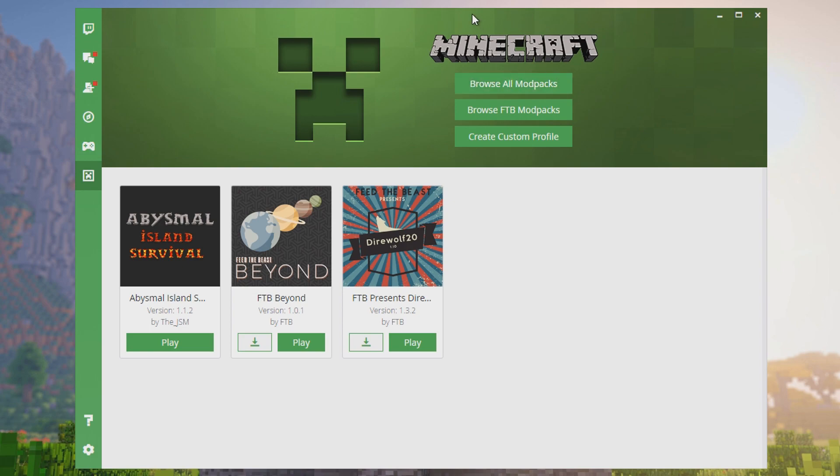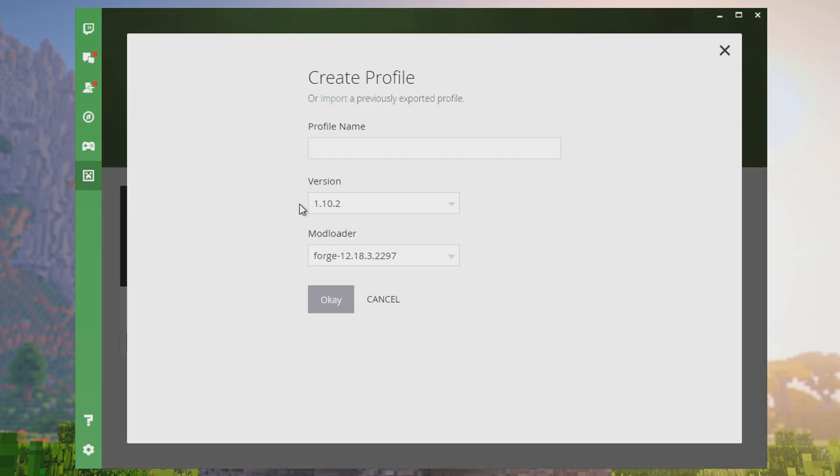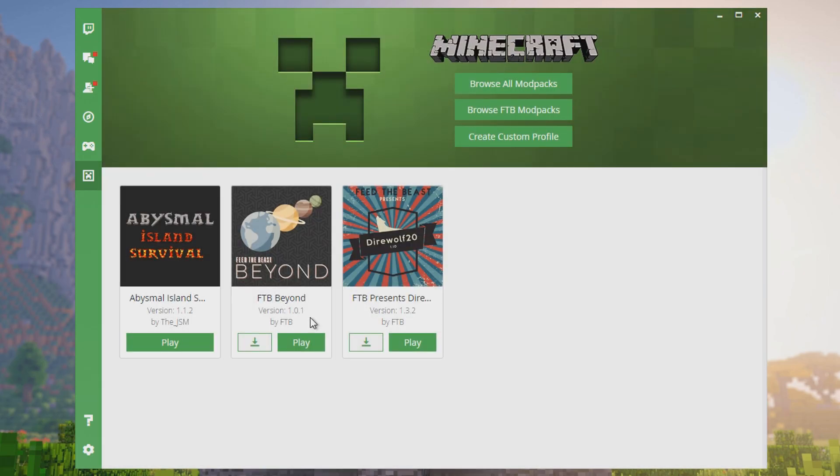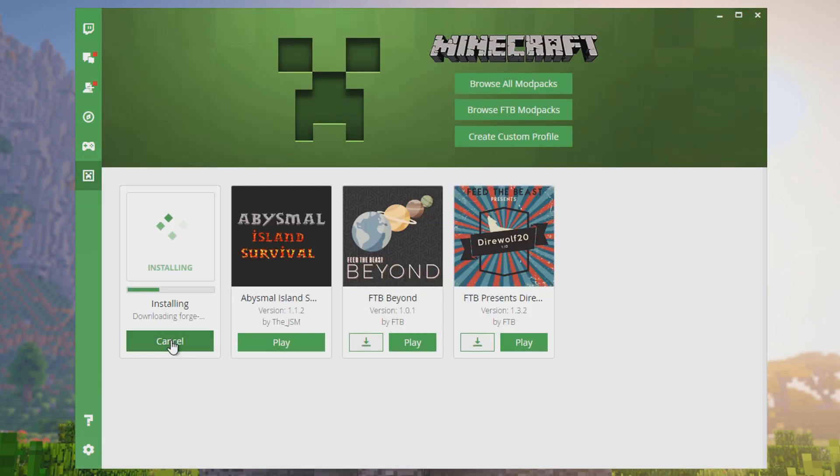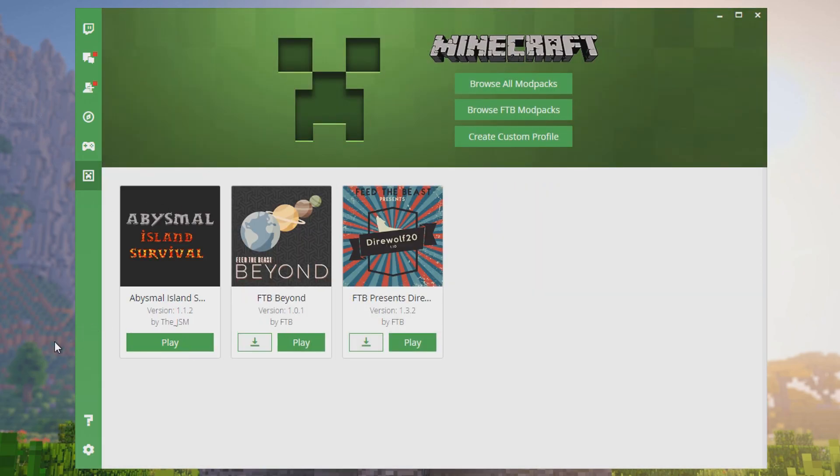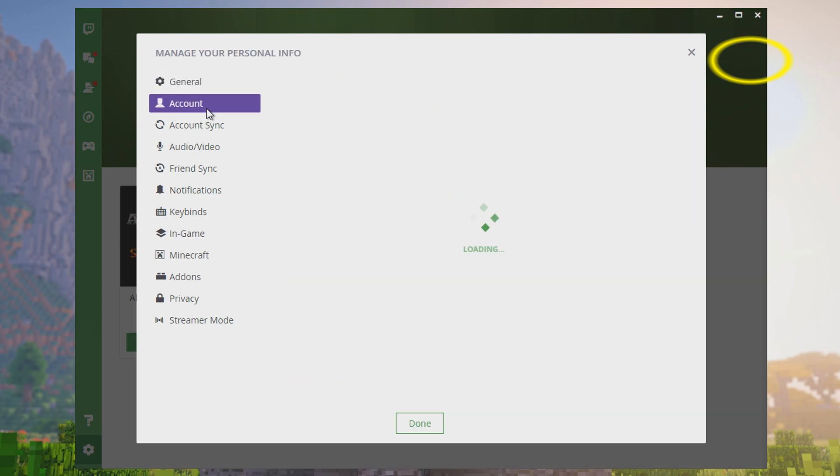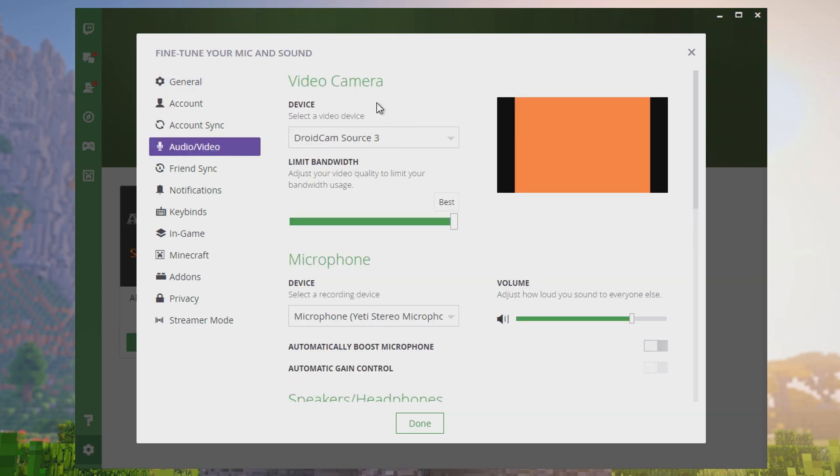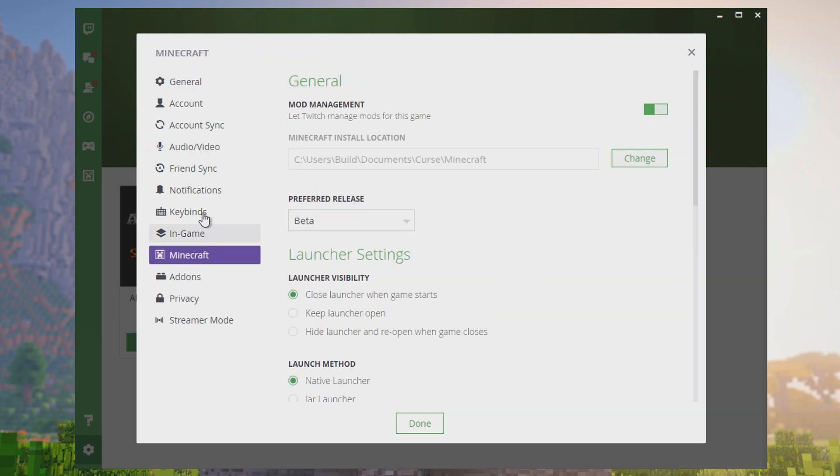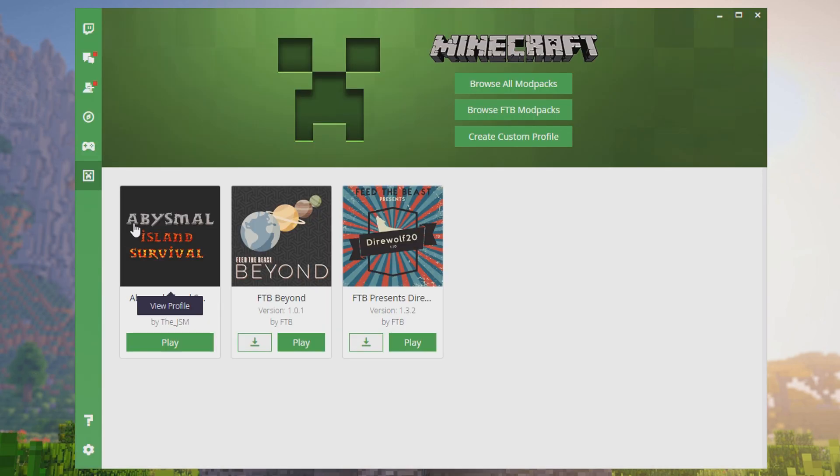If you want to make your own modpack, you can just go to create custom profile, name it whatever you want, click okay, and it will start making it for you. Then you can just dump mods into it and it's super easy. If you want to adjust any settings, it's down here. You can adjust your microphone settings, account settings, your audio, video settings, and whether or not you want an overlay over the game.